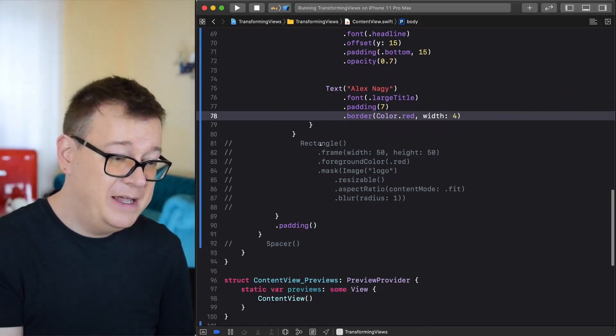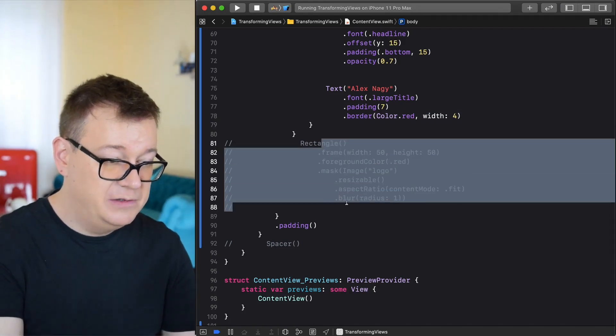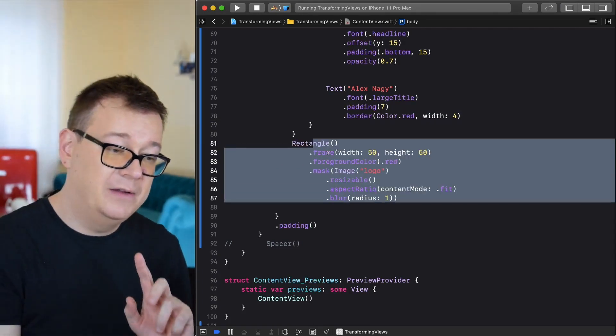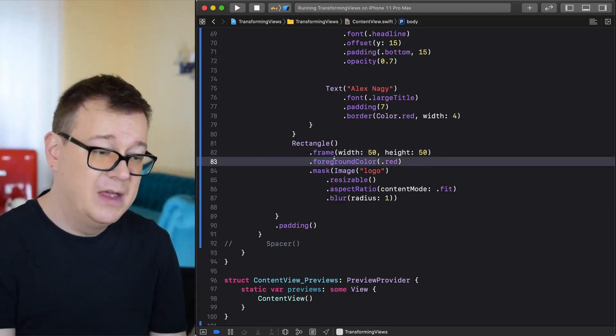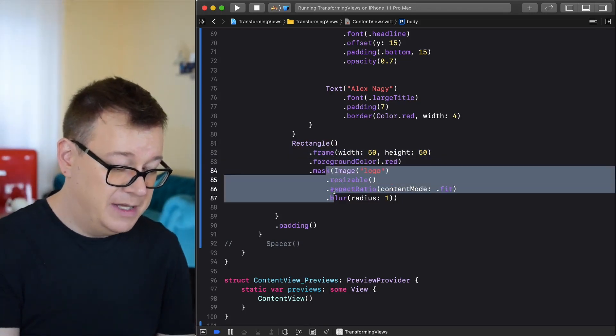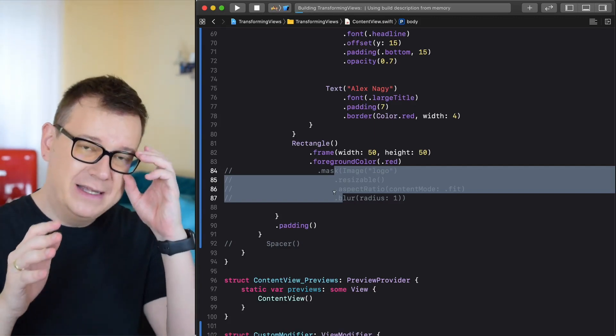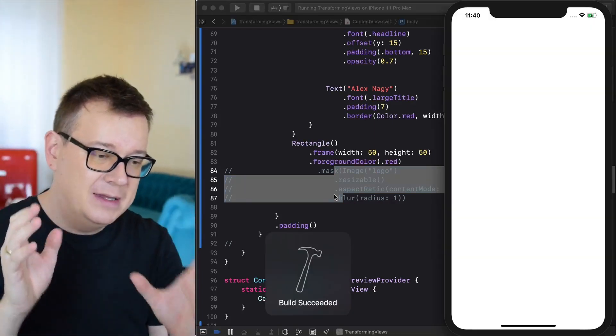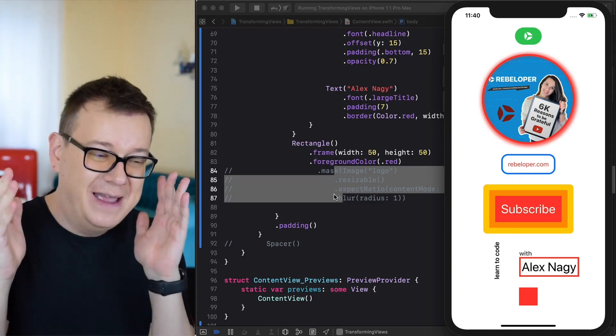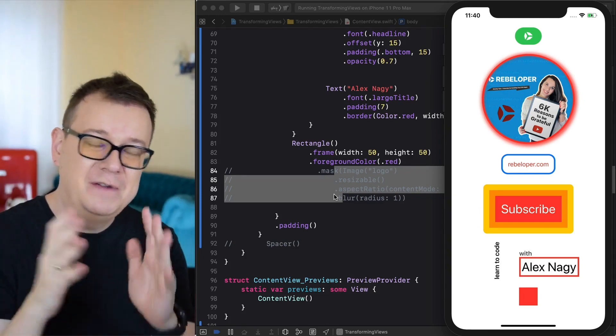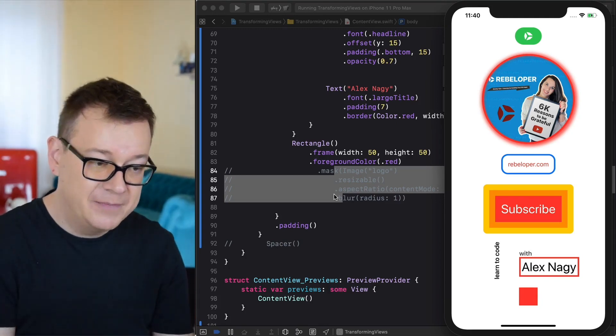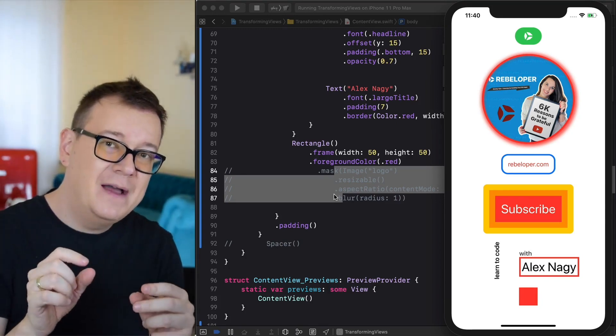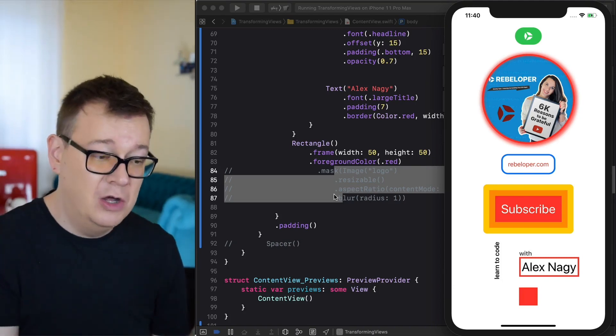Finally let's create a rectangle and I'm just going to comment this out. We are going to add a frame, foreground color. You already know that. Let me just comment the last lines out and hit command R so you can see how all of this is built up and you will see a square. A rectangle with a frame of 50 by 50 and the foreground color red.